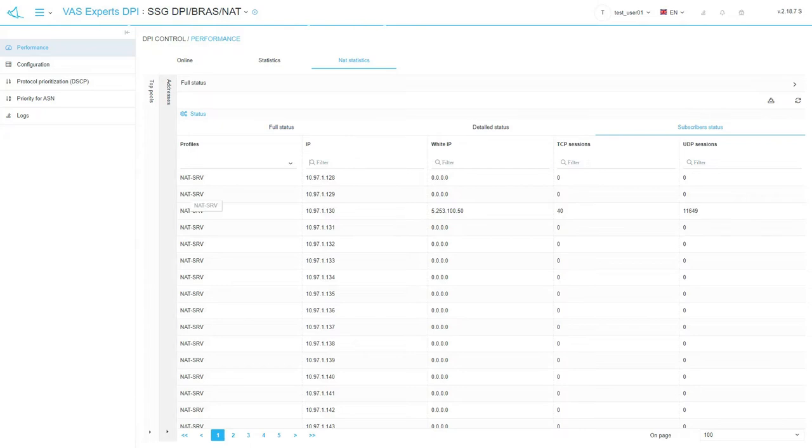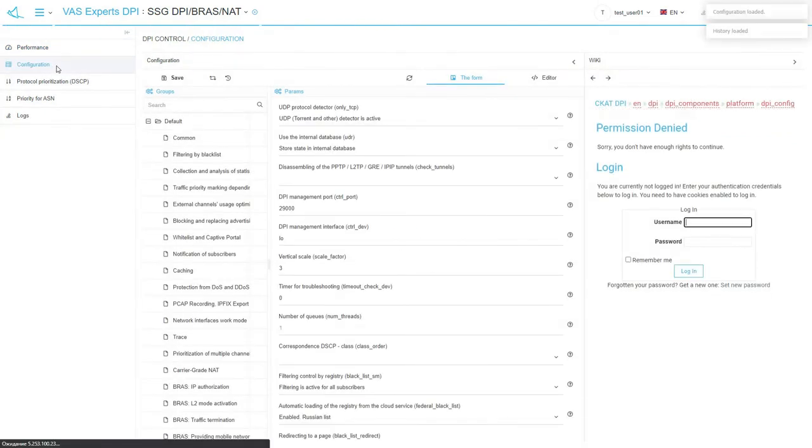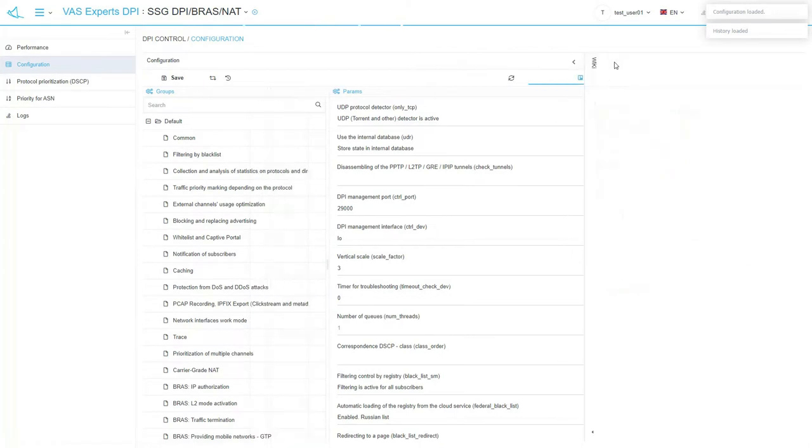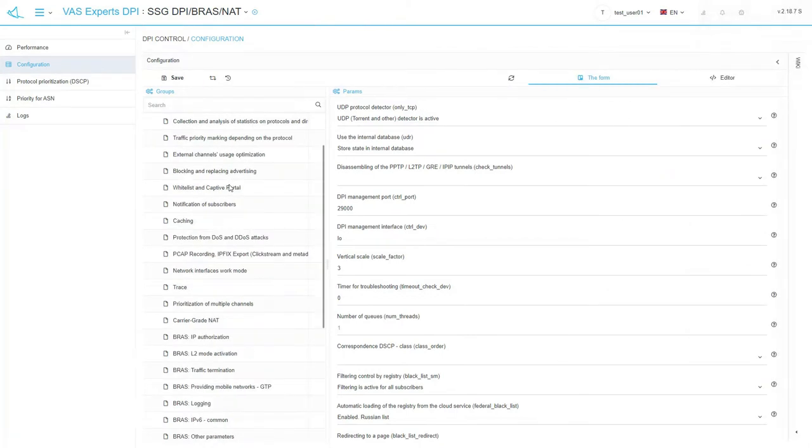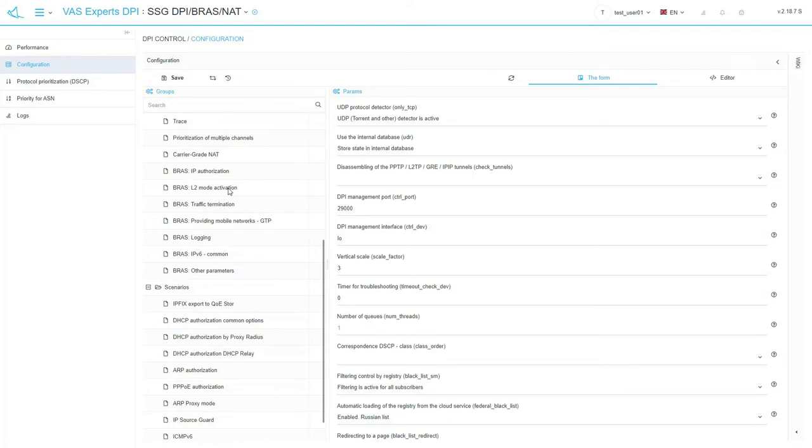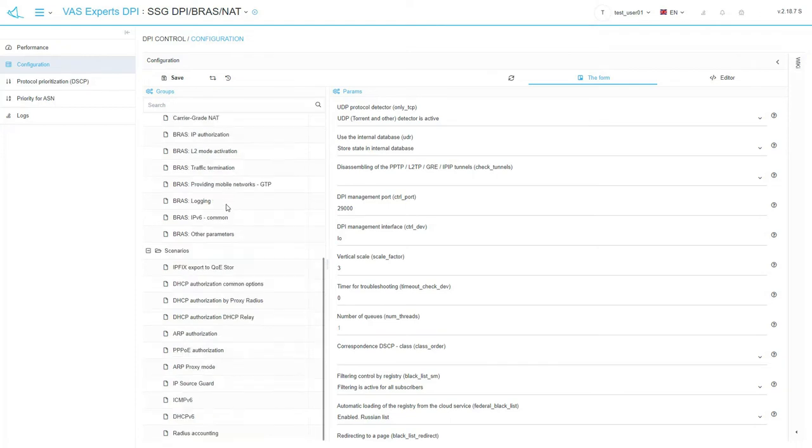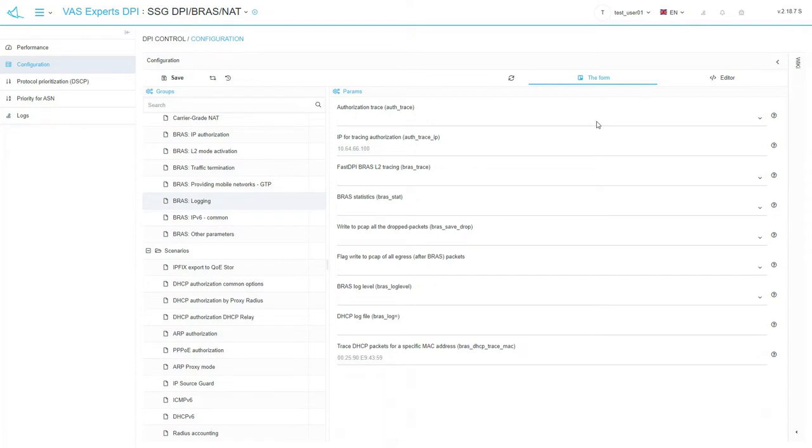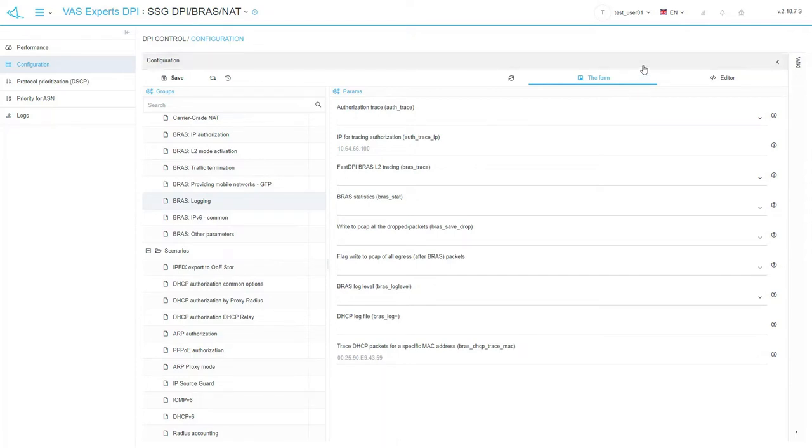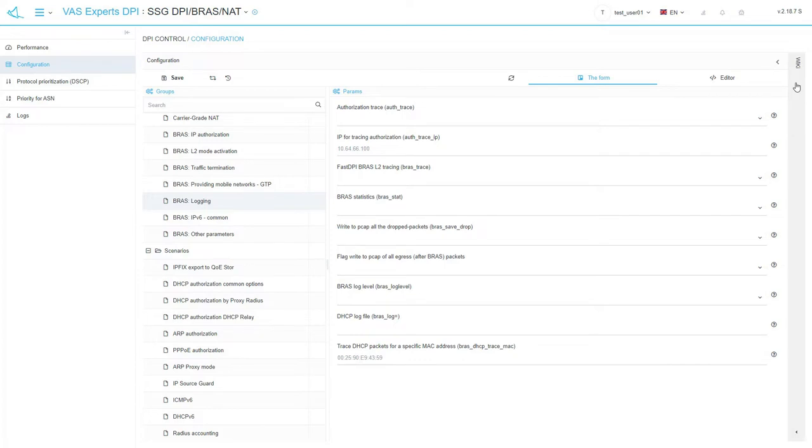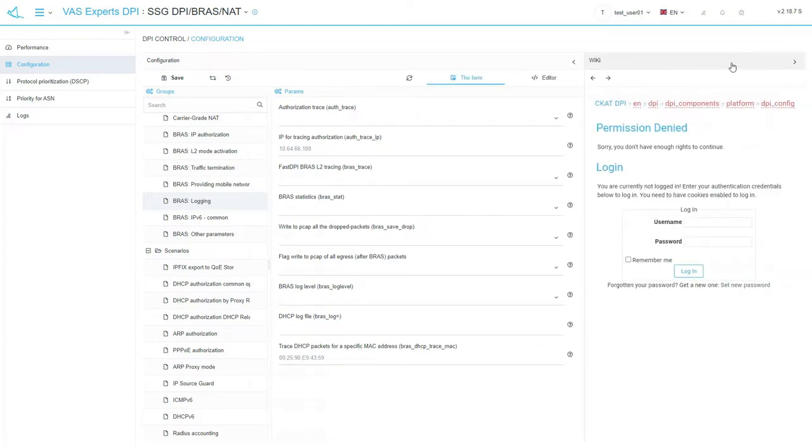Let's take a look at the configuration subsection. In this subsection, we can set the fast DPI configuration. The entire configuration is divided into groups per function. You can switch between the functions using the menu in the left column. You can change the parameters using the forms in the right column. For your convenience, when you switch between sections, you can see the wiki link with the corresponding documentation on the right. If you do not have access to wiki, please contact your distributor.